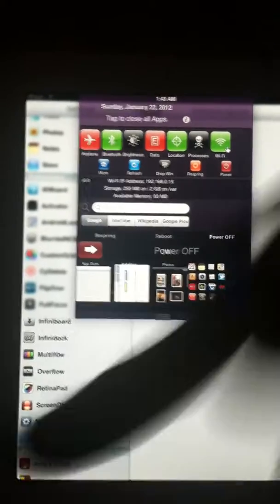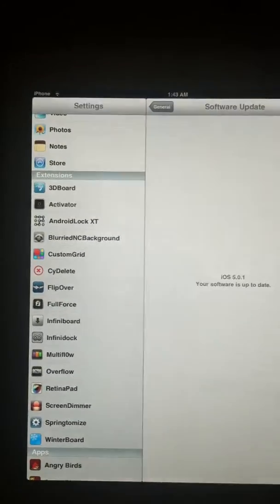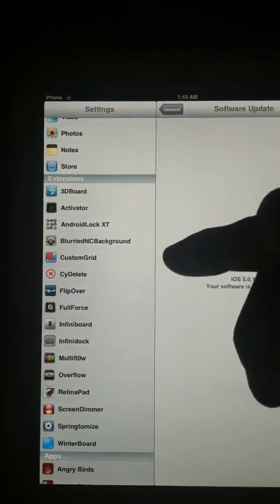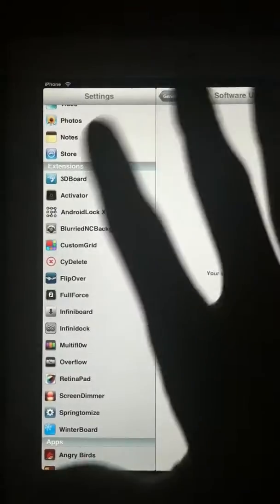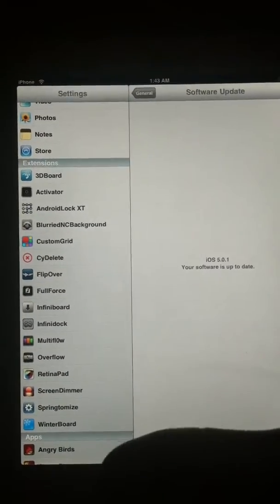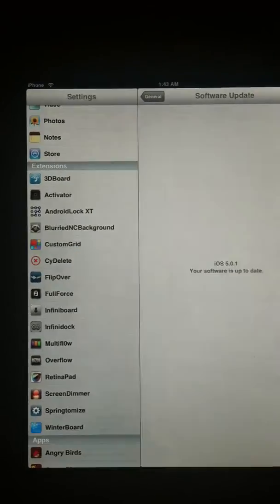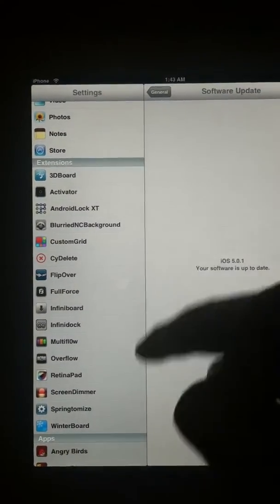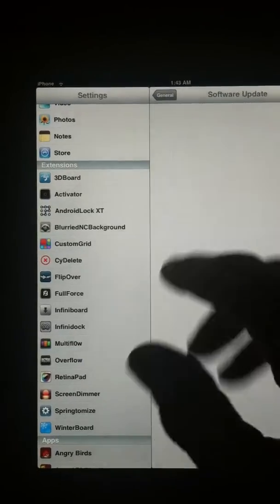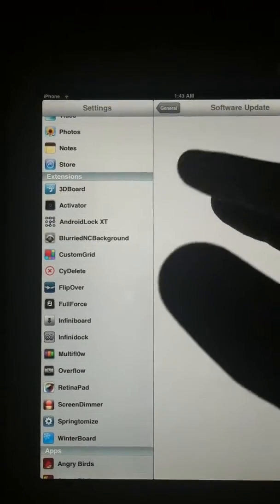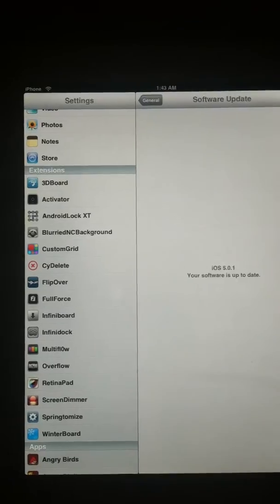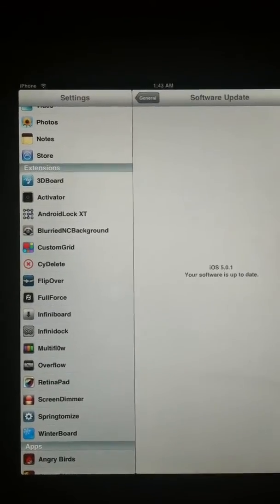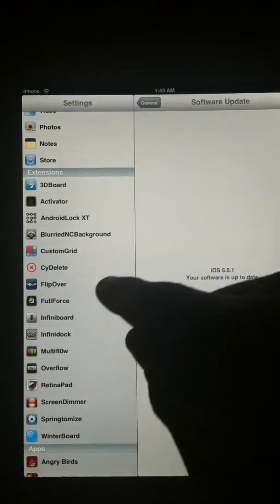Custom Grid is where I have tons of icons on my springboard. That's how I got all those things on my springboard. Sorry that it's doing that. That is Screen Dimmer that's making it dim like that. I like that. I used to have a Blackberry forever so that's why I like doing that.